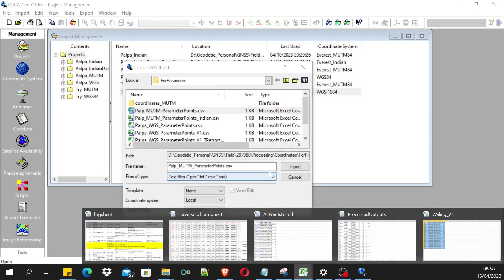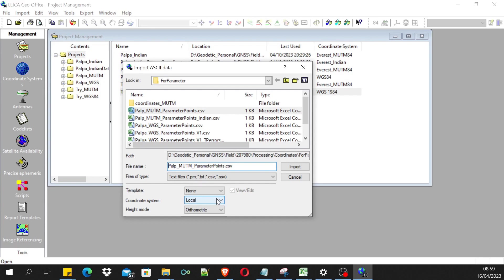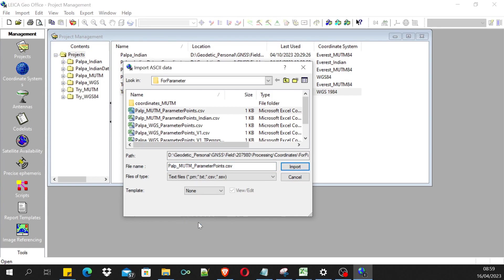Then you can import it. You have to make sure what coordinate system the imported file is in. The coordinate system of the points I'm importing right now is in local system, so I'm selecting local, and the height is the orthometric height.